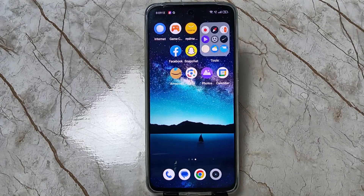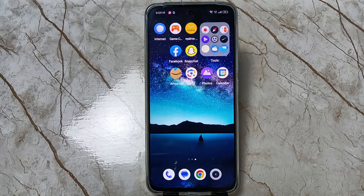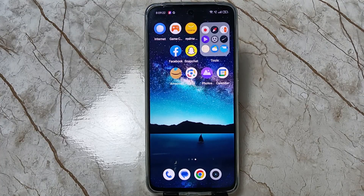Hello friends, welcome to my YouTube channel. Today in this video I am going to show you how to hide apps in this device and how to unhide those hidden apps also.